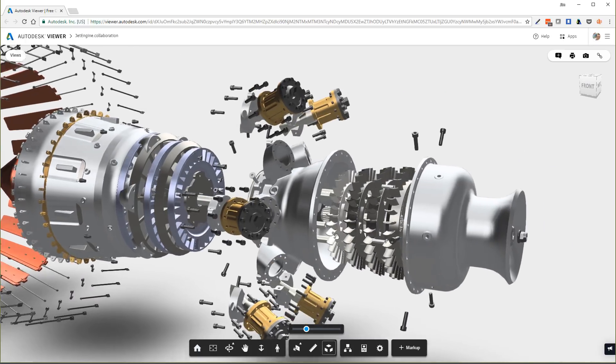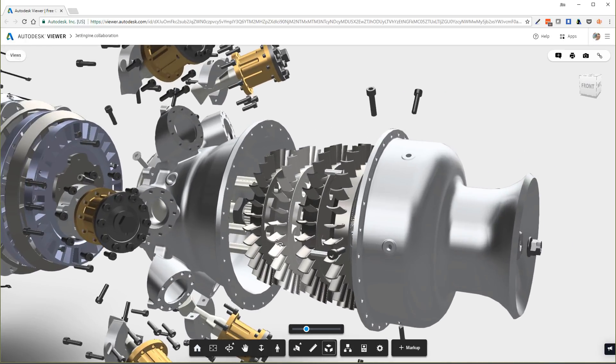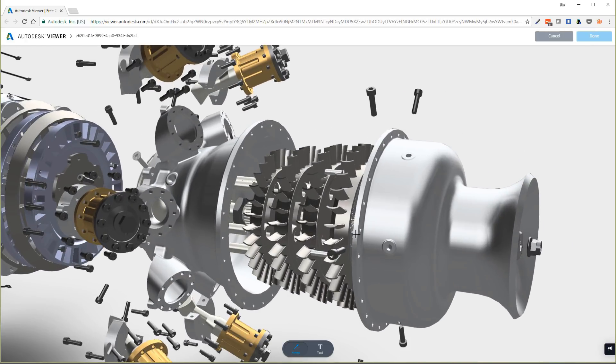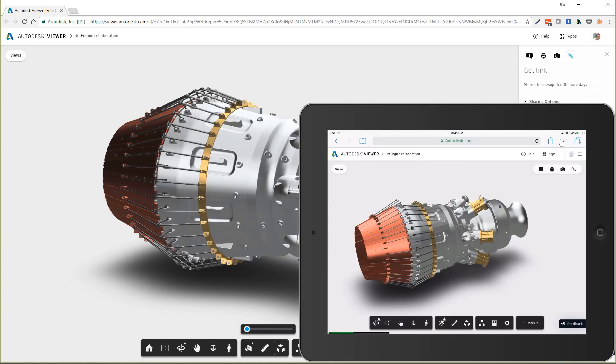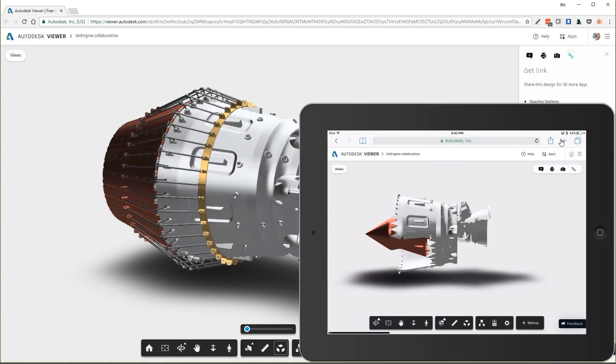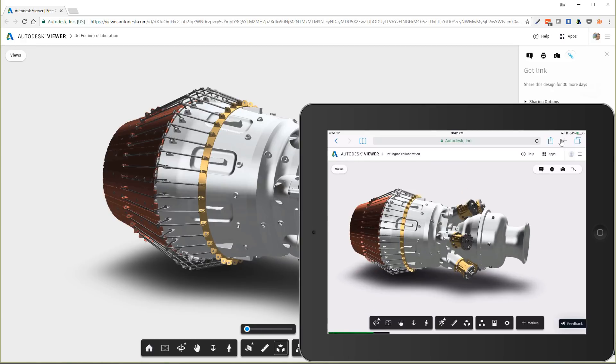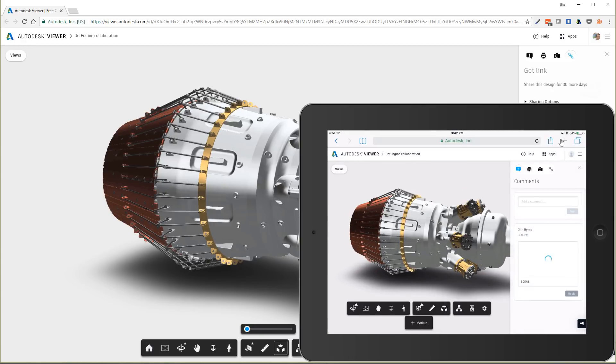Inventor 2019 includes these updates plus over 100 additional enhancements since the 2018 release, giving you the best Inventor experience with more power and flexibility than ever before.